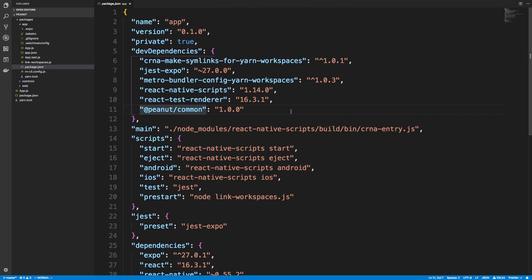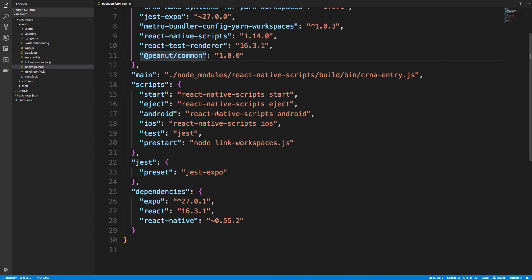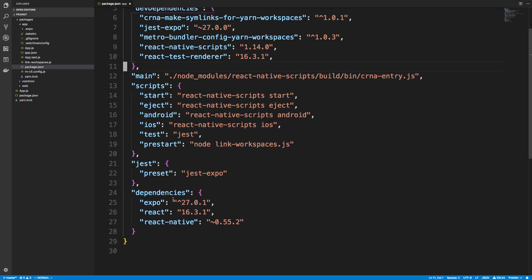There we go. Oh, I added it as a dev dependency. You're going to want to add that as a regular dependency though. Let's go ahead and move that.